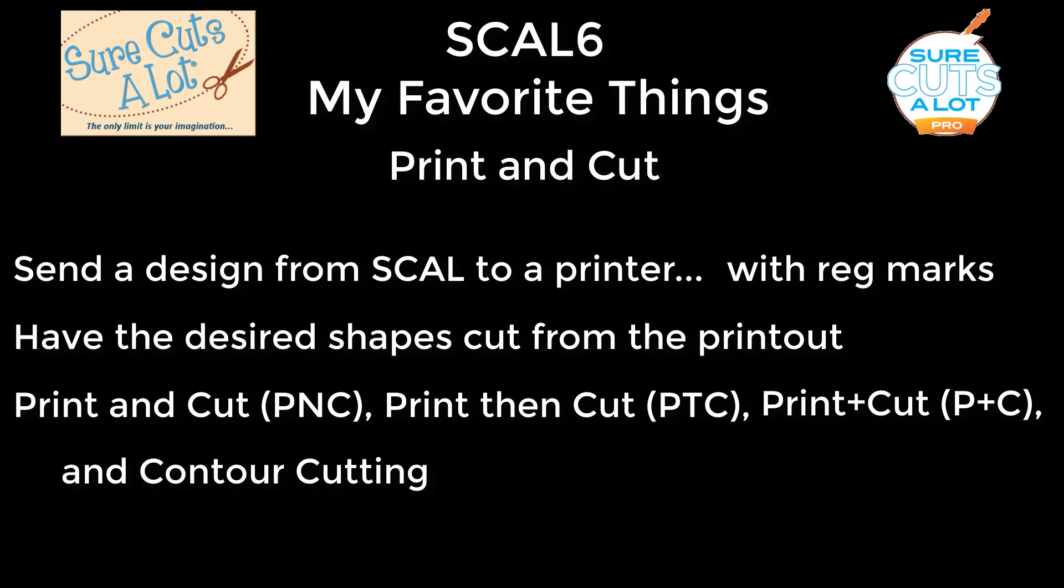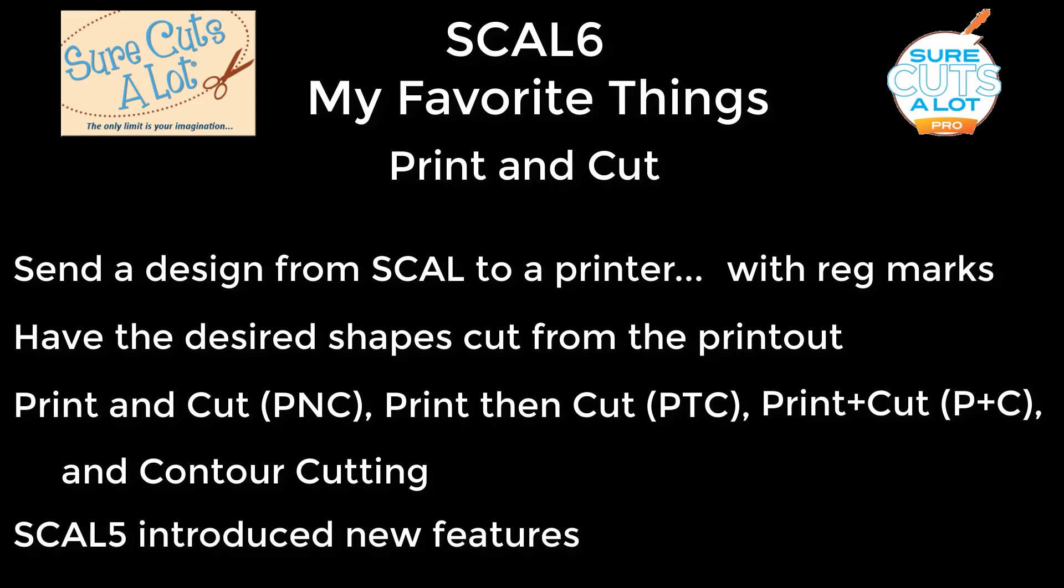This process has been around for several decades, but the technology has been greatly improved over the years. And SirCutsalot 5, especially when it was introduced, came out with some functionality that wasn't available in earlier versions. And this is all part of the reason why I have so many favorite things related to the Print and Cut process.